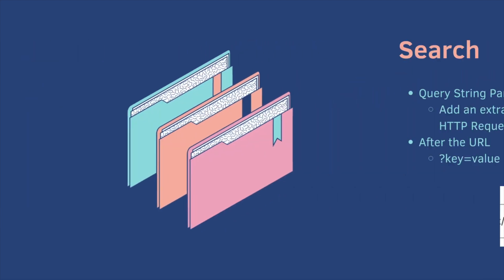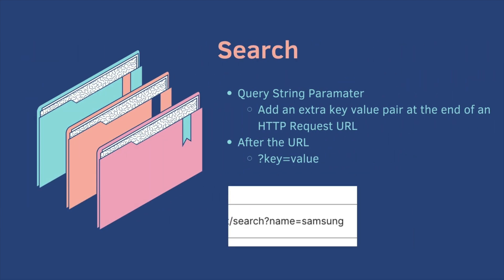We do this using a query string parameter. We can add an extra key value pair at the end of an HTTP request URL. So at the end of the URL we include question mark key equals value. For example, slash search would be the URL question mark name is the key and the value is Samsung. So in this case we would be searching for Samsung.